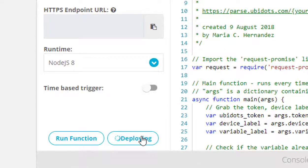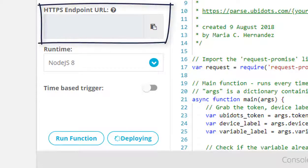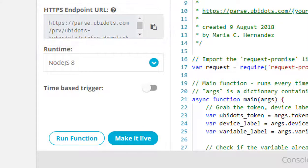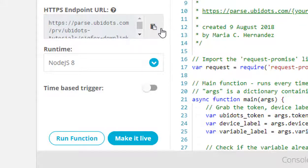Once the Ubifunction is deployed, it will generate an API endpoint URL which needs to be assigned later in the Sigfox callback configuration. For now, let's just copy it.